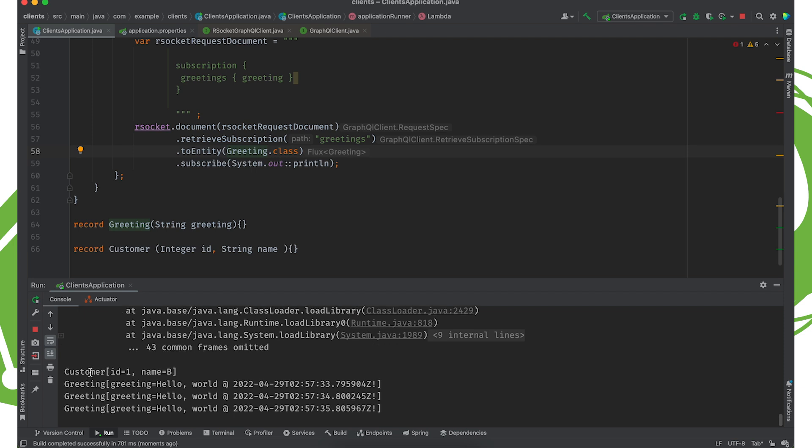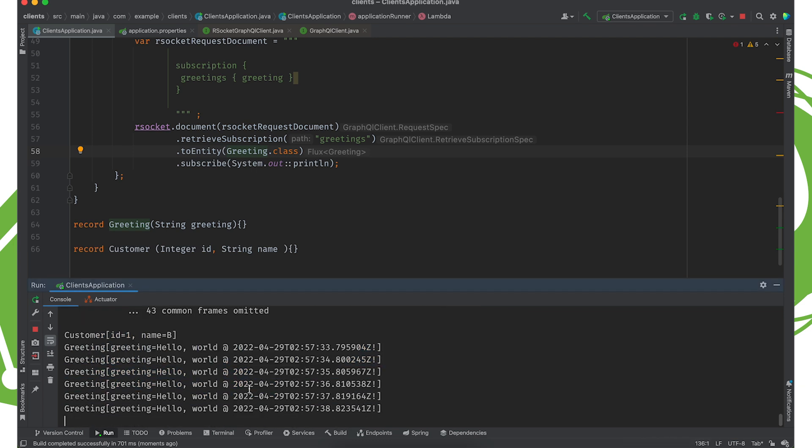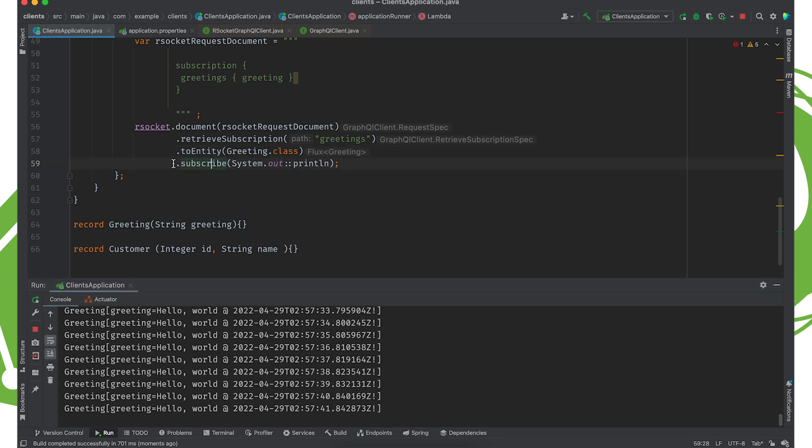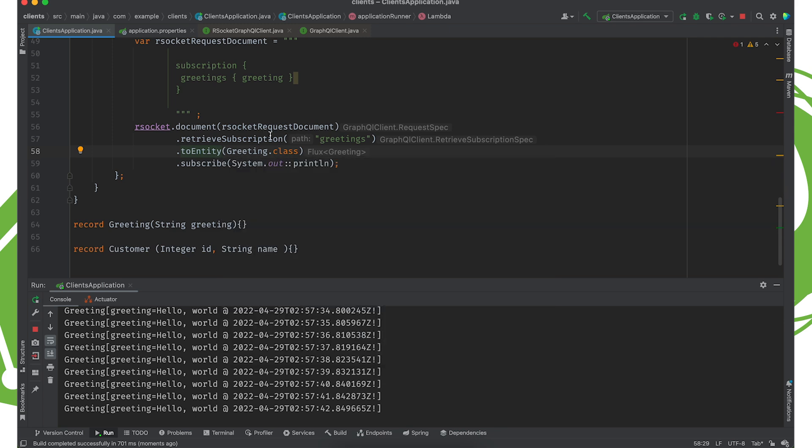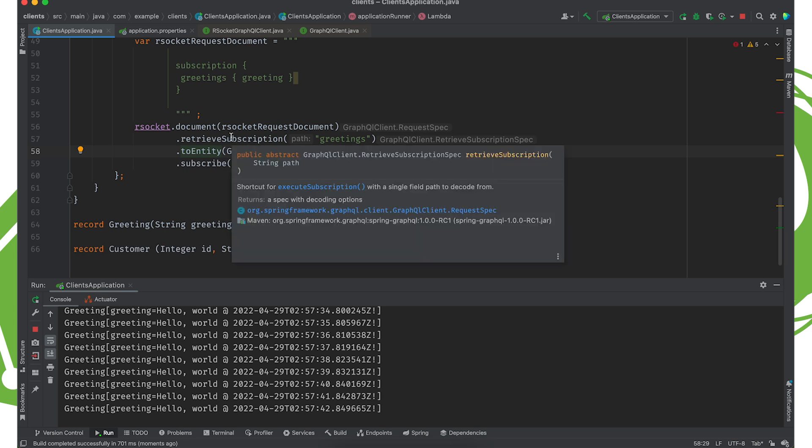So it gave us the customer and it gave us the greetings each with their different timestamps. So now we're able to work with that as a reactive stream. If I didn't subscribe, then the result of this would be a flux of greeting, which is just a reactive type. And I can use that the way I would with any other reactive type. I can send it back to my client. I can process it. I can do whatever I want.